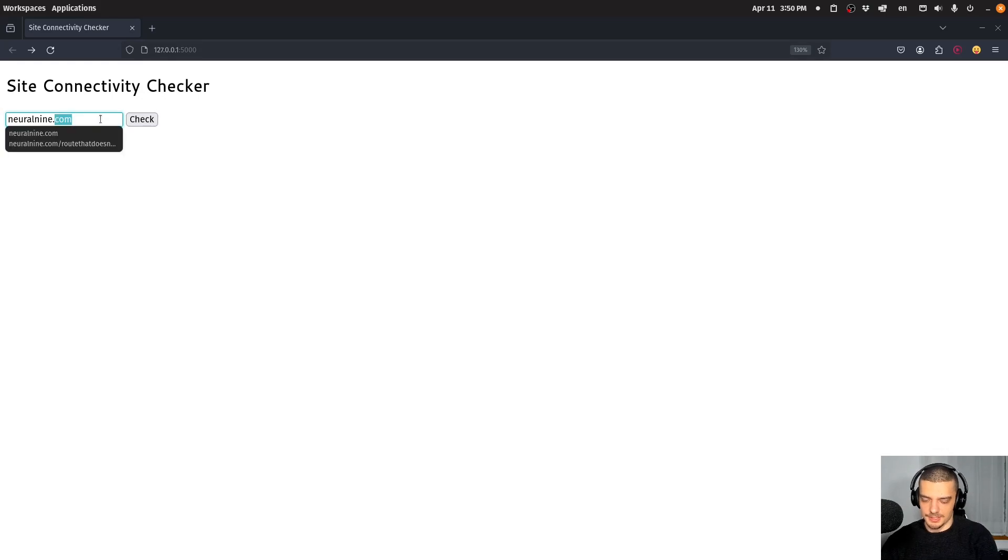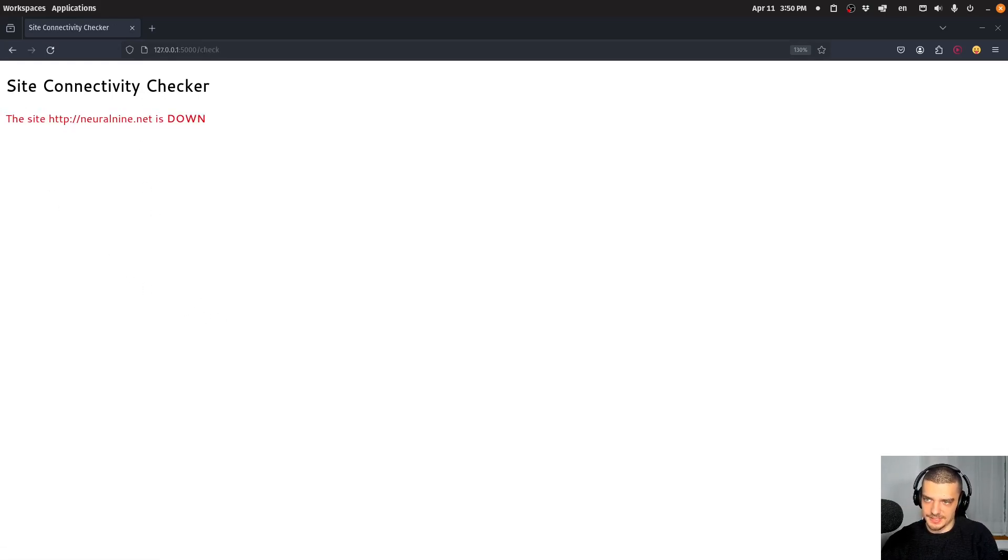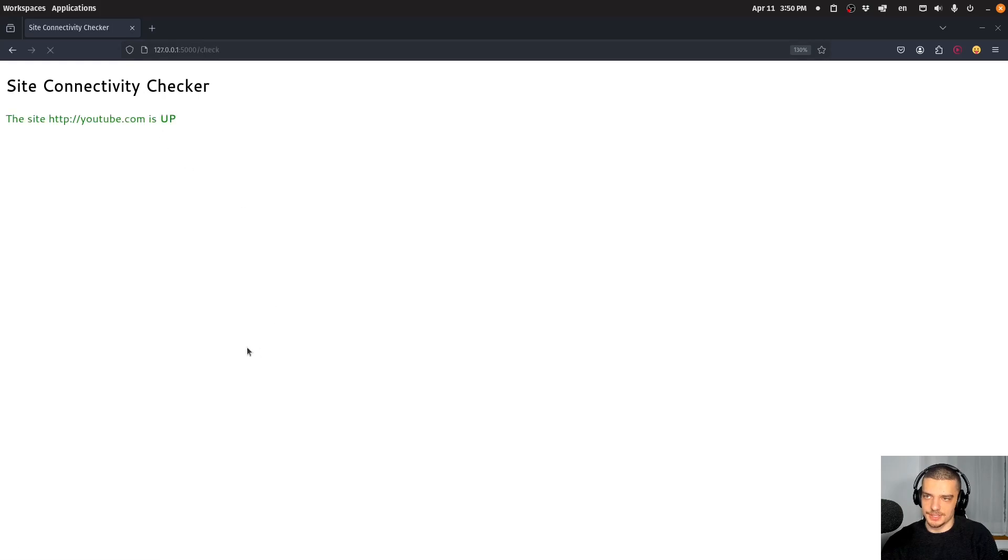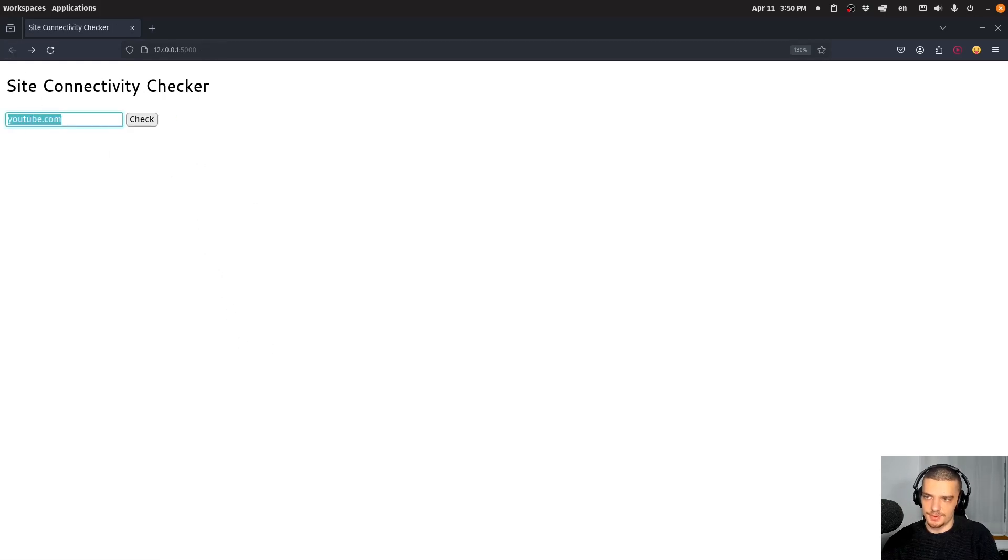I can go neural9.net. I don't think that this site exists, it's down. I can go to youtube.com, check. YouTube.com is up.